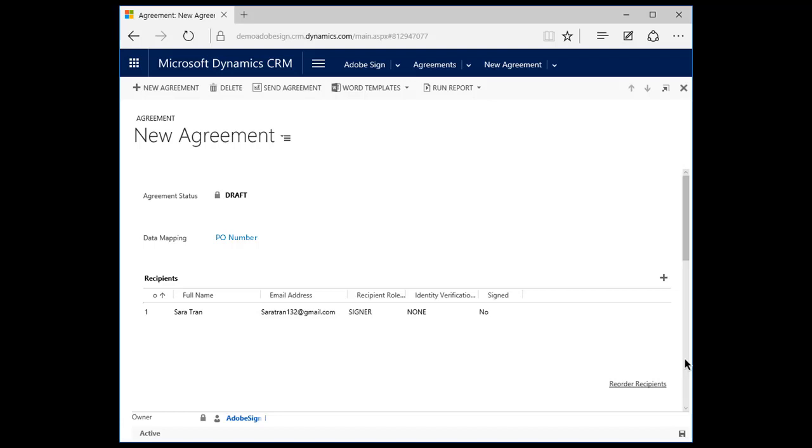The account executive has the option to add additional recipients. For example, if the contract needs to be signed by the client as well as the client's legal representative. Adobe Sign automatically routes the document to the signatories in the order that the recipient email addresses are entered on this screen.